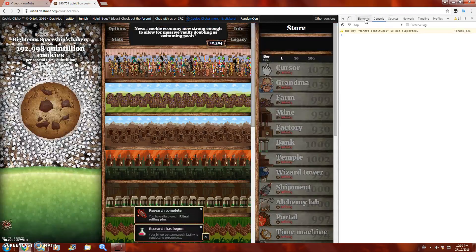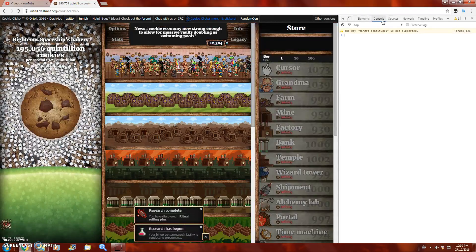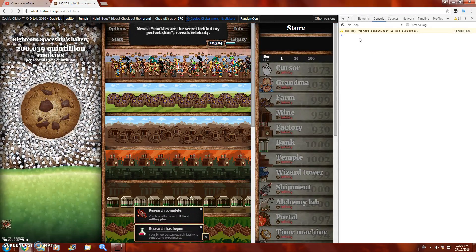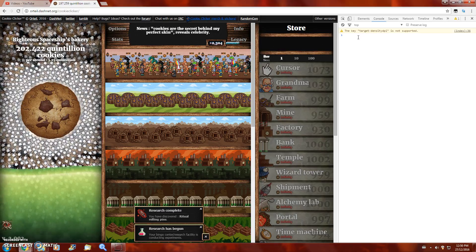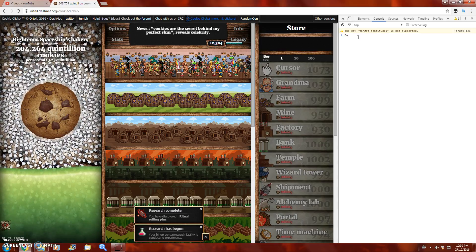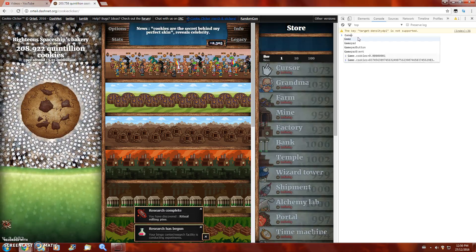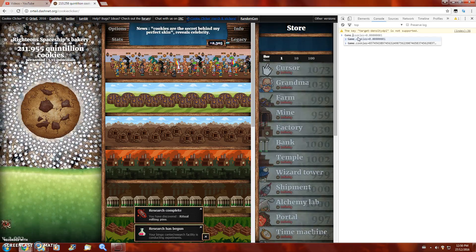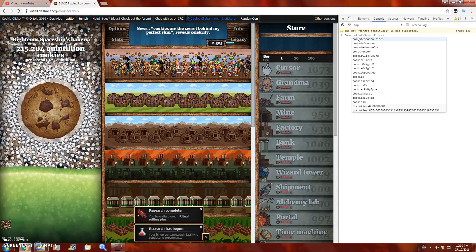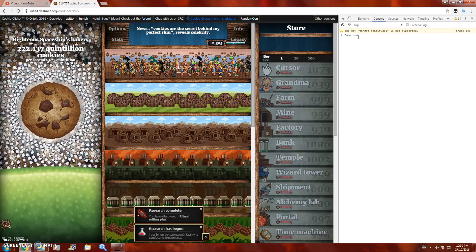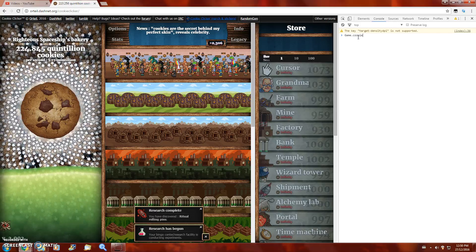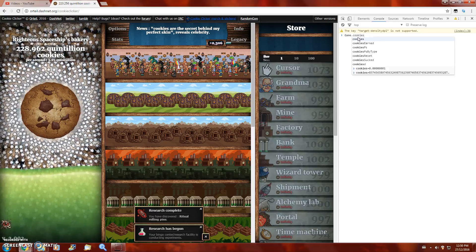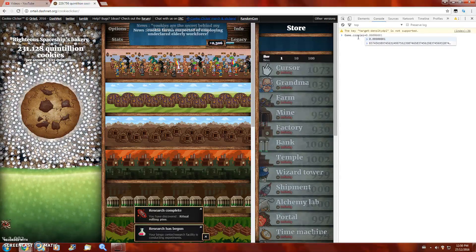Now you're going to end up on Elements — you want to go to Console, and then you're going to want to type game.cookies equals.